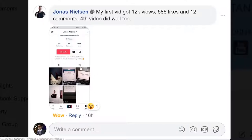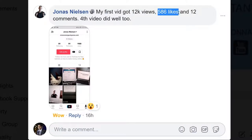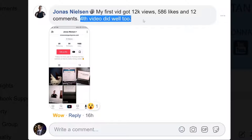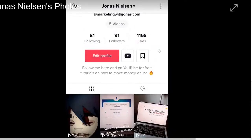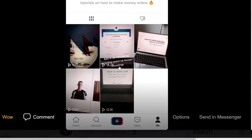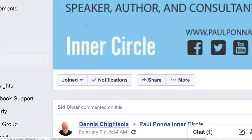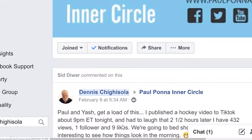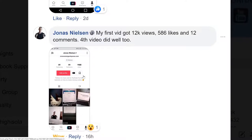This one came in about 16 hours ago — Jonas said his first video got 12,000 views, 586 likes, and 12 comments. His profile already has 14,000 views within his first few videos — the first one got 12,000, the fourth got 14,000, and he's been getting 1,000 consistently, just like an influencer would. He's no Kim Kardashian with an existing following — he just posted something and got thousands and tens of thousands of views.